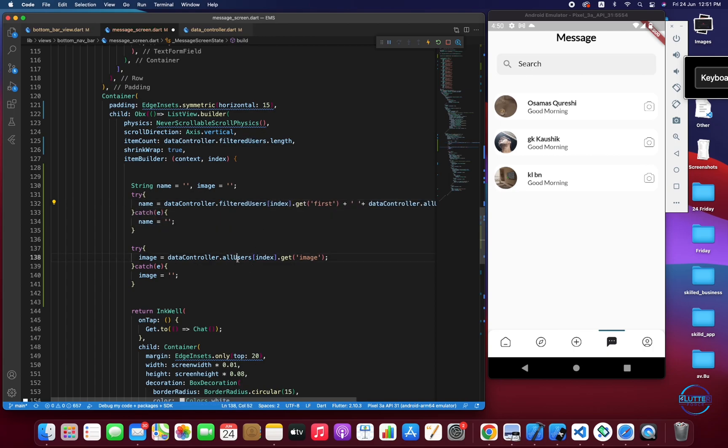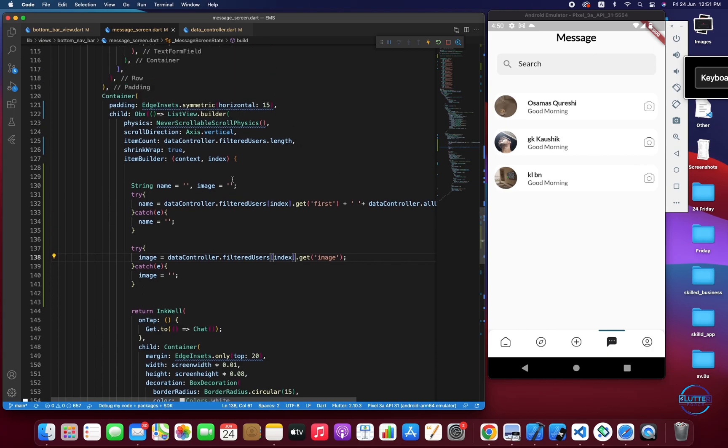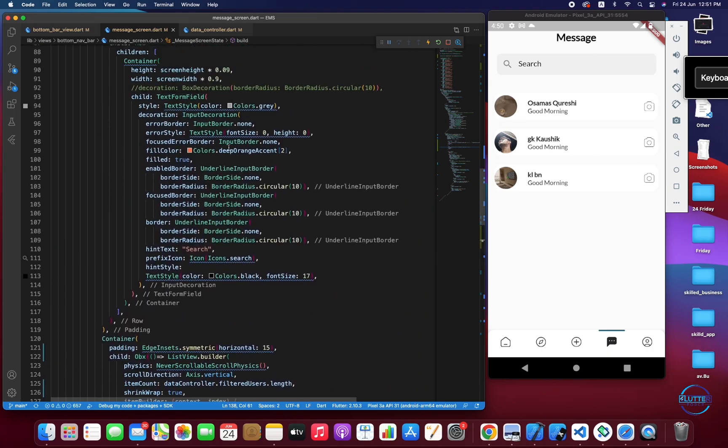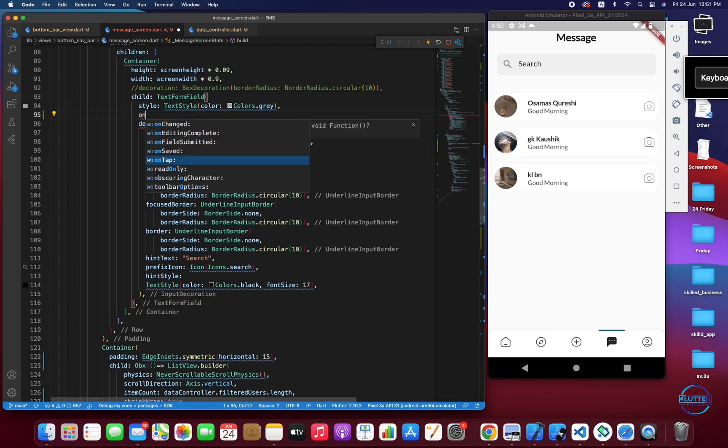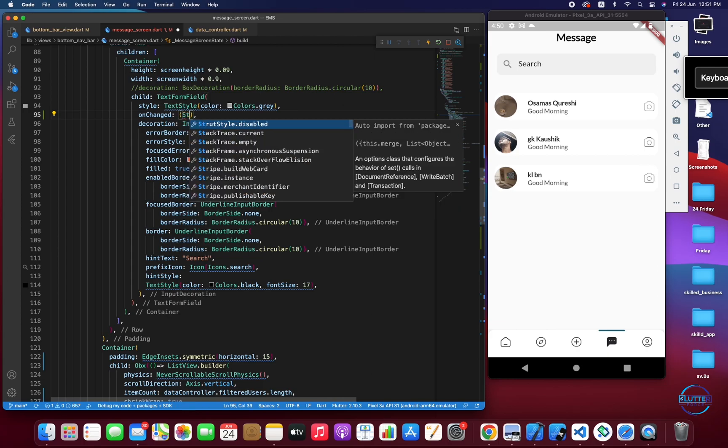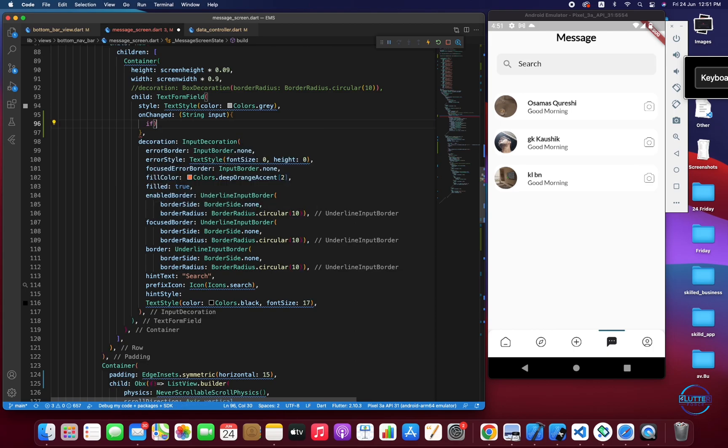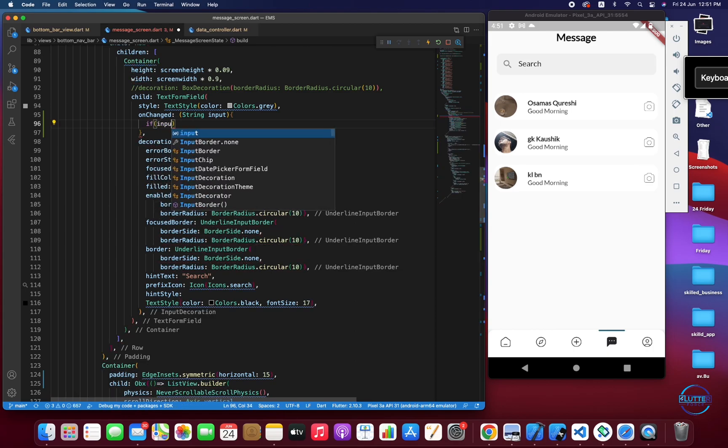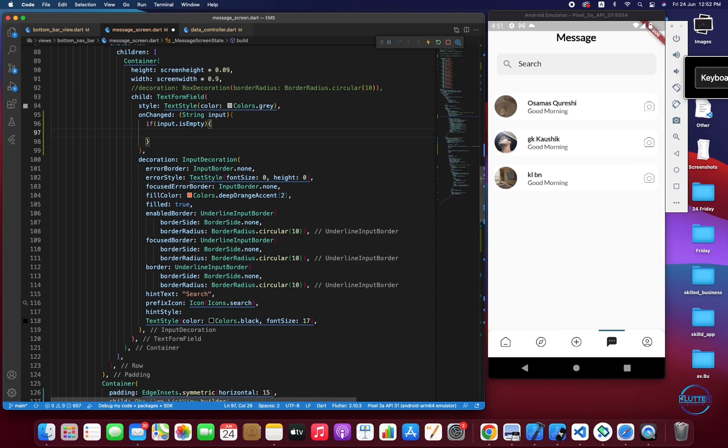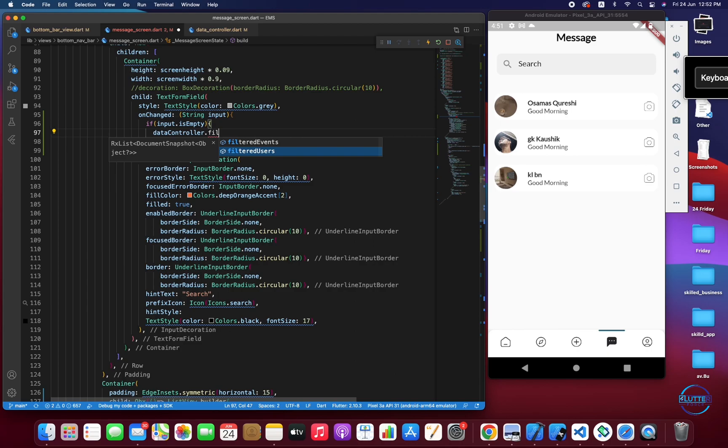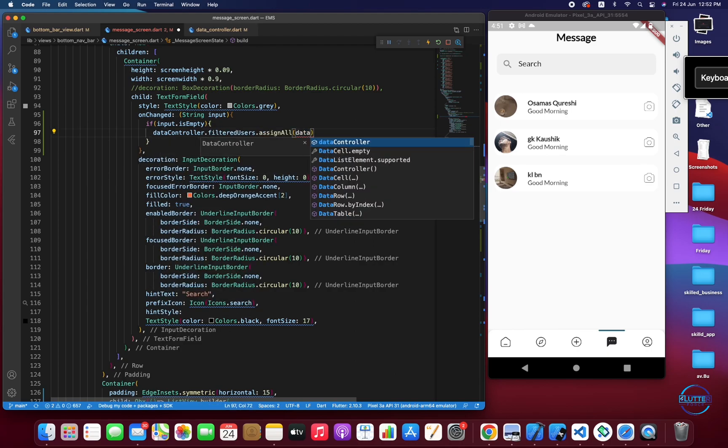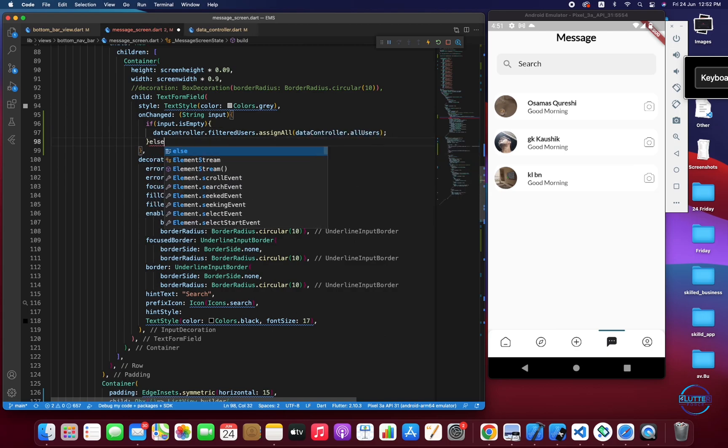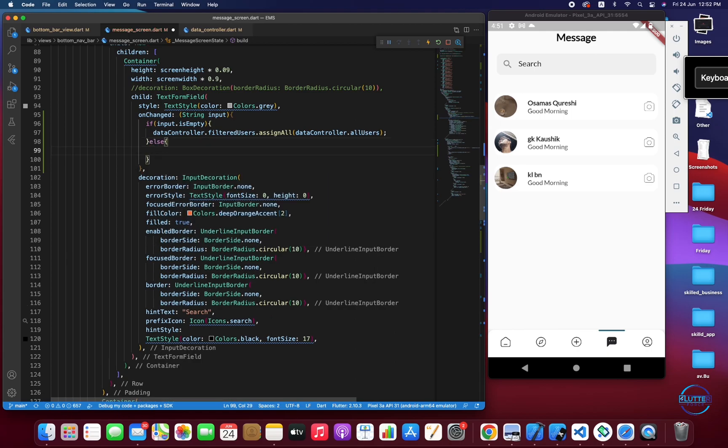Now let's work on the search text field. We have to create the onChange function. It takes basically string as input and we have to check if this input is empty. If empty, dataController.filteredUsers.assignAll the original list of all users. And if it is not empty then we have to do something else.